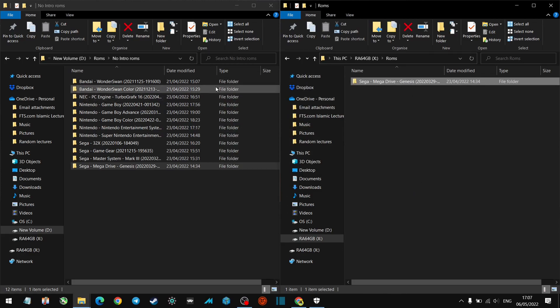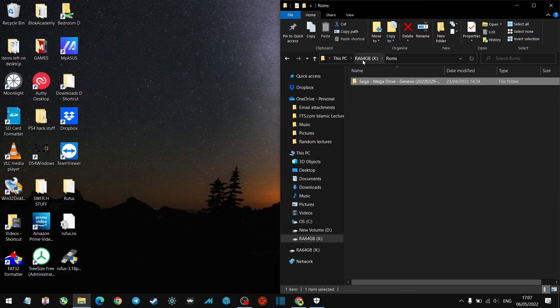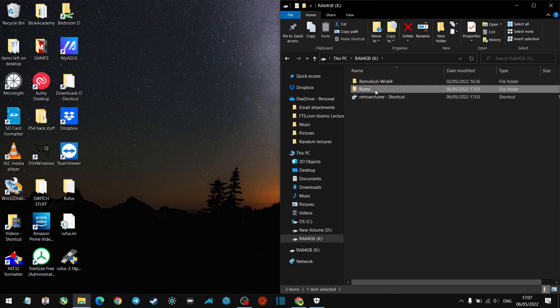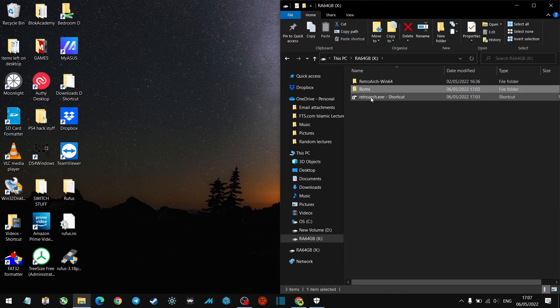Right, okay, once our ROMs have copied over like they have over here, let's go ahead and close this folder. So let's go back into our memory stick. So here we have RetroArch, here we have our ROMs. So let's go ahead and open RetroArch now with the shortcut we've created.